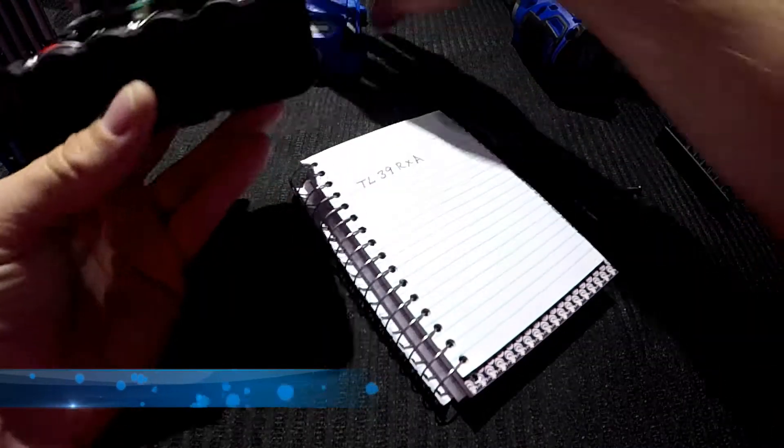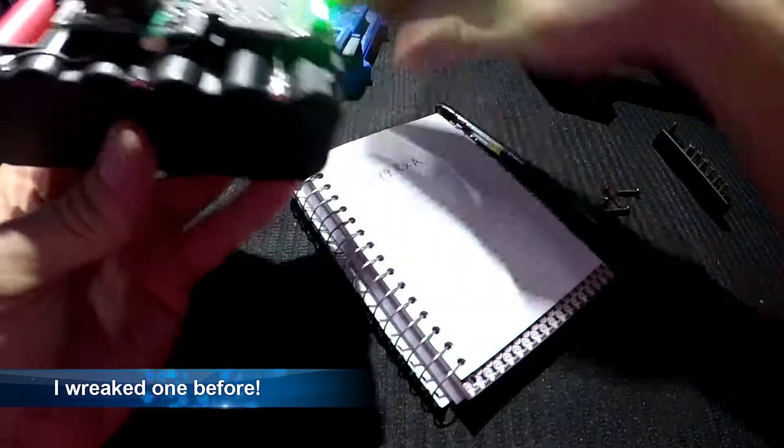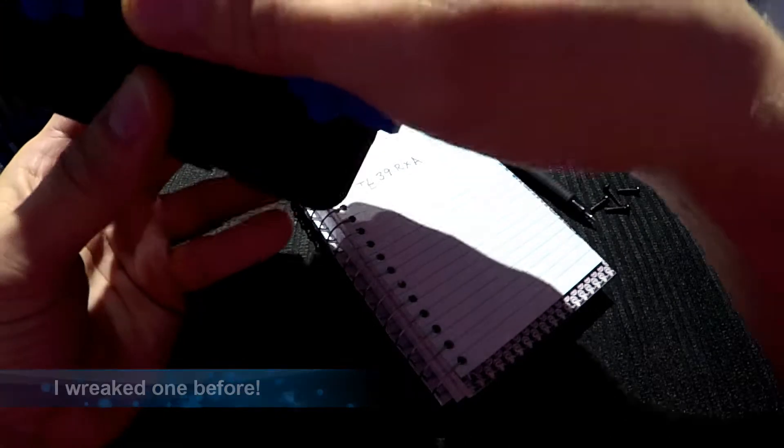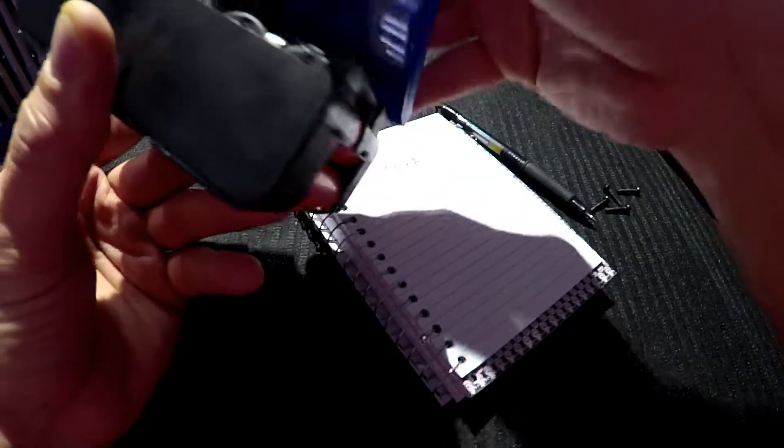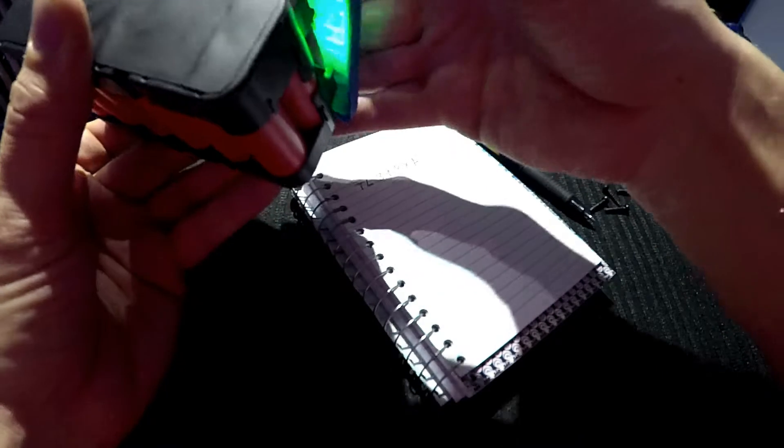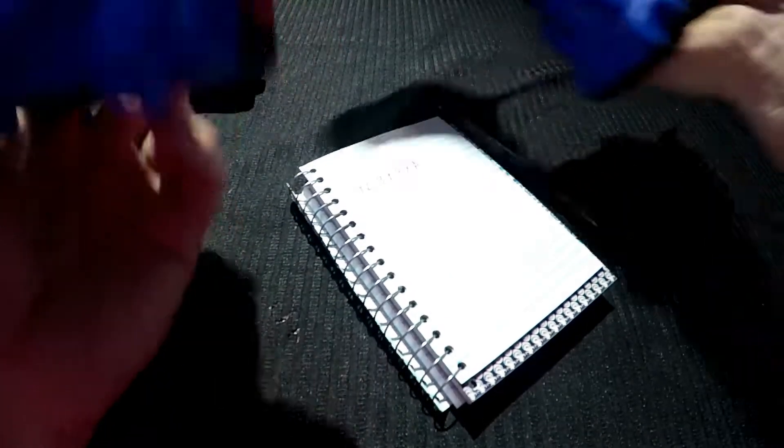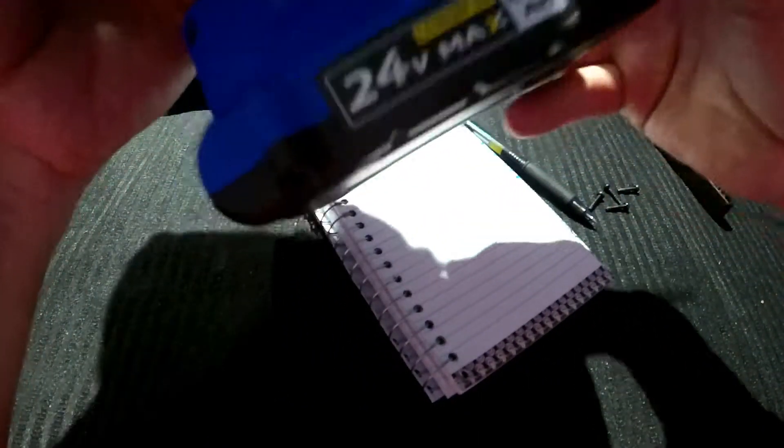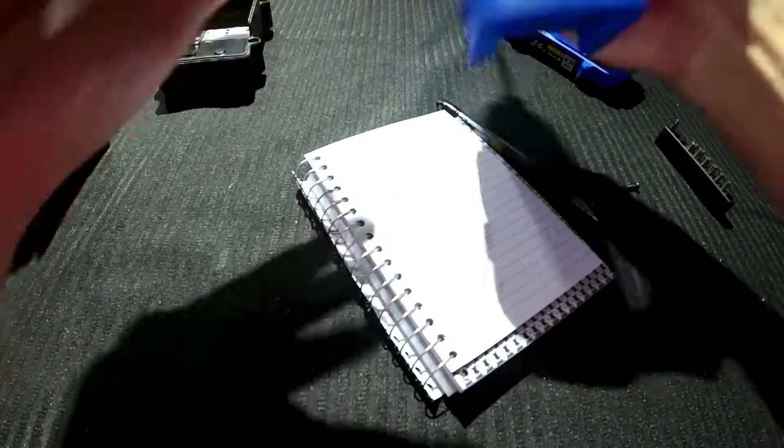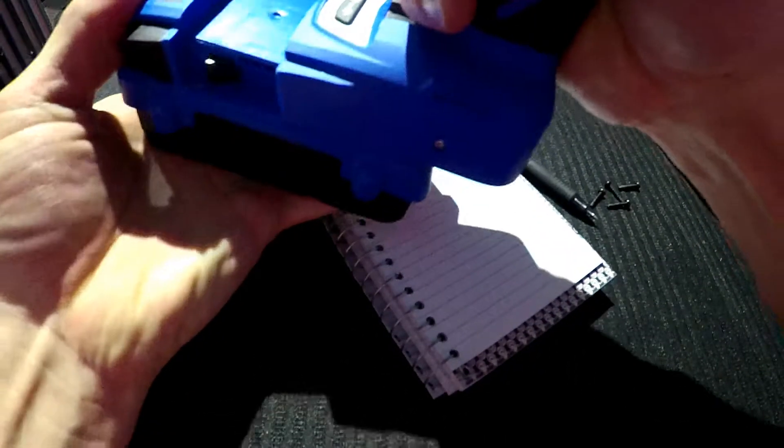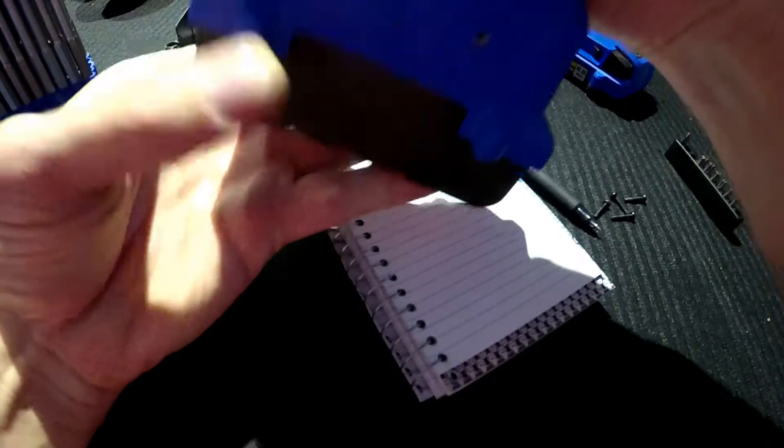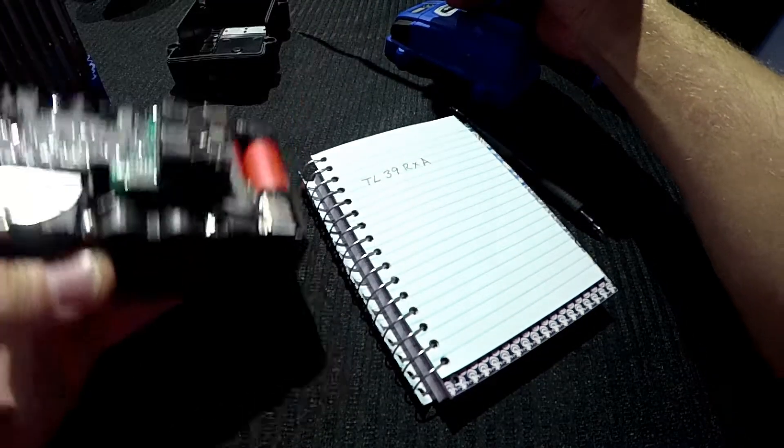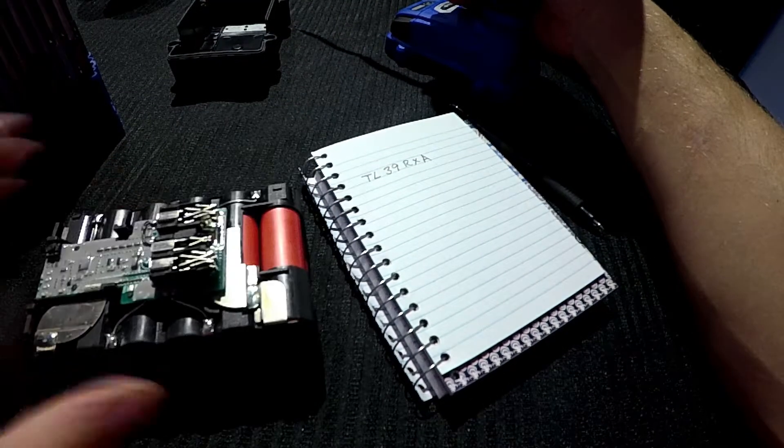So let's just find out if this battery is any good anymore. It says it's fully charged still. Let's take this battery off of here. Okay good, battery is fine.